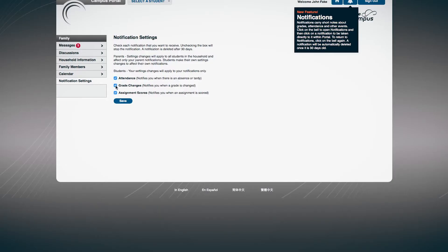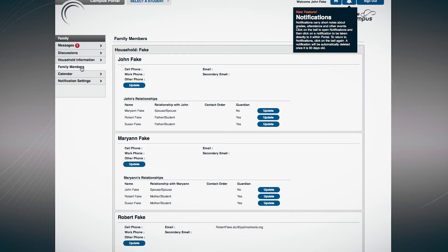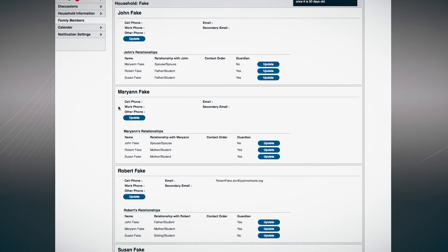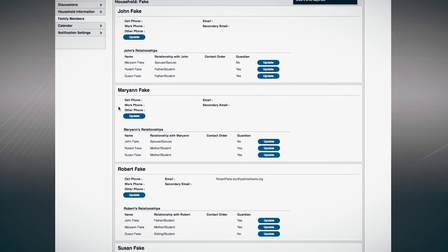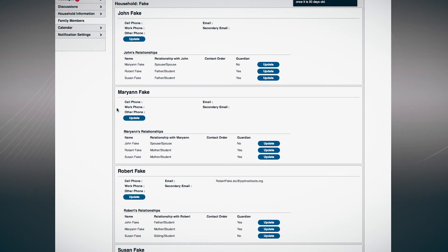After login, highlight User Account and indicate how you would like to be contacted. If you have multiple students enrolled in Joplin Schools, the account you create will allow you access to all of your students' records.